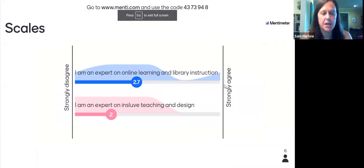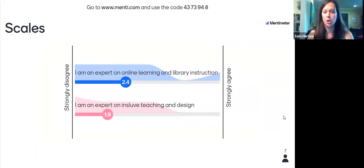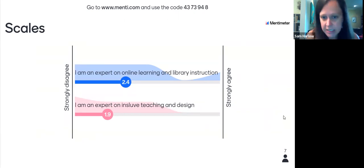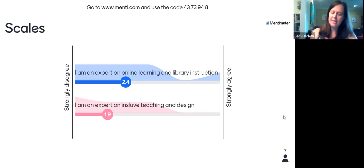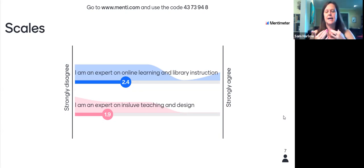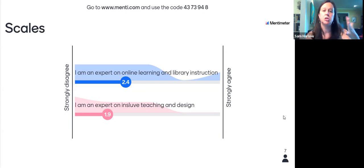People are filling things out. People feel pretty good with online learning instruction, but don't feel like they're experts on inclusive teaching and design — that's good, we're going to talk about all that stuff today. There's a lot of literature out there about online learning and library instruction, and separately a lot about inclusive teaching and design, but I couldn't find a lot where they intersect. That's what we're really going to talk about today — both the theory behind it and specific strategies you can do if you're leading an online session to be more inclusive.